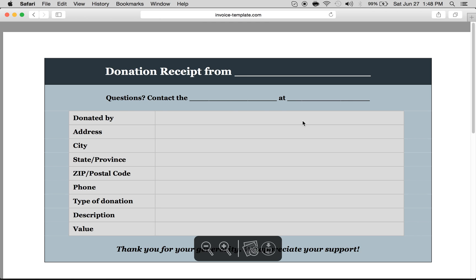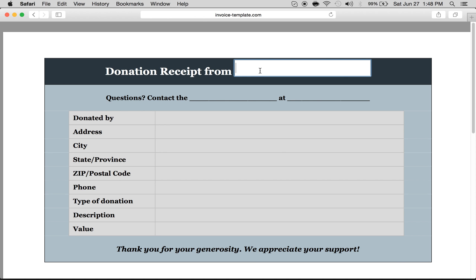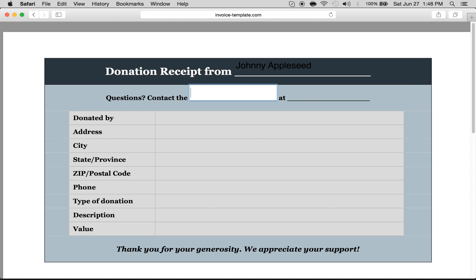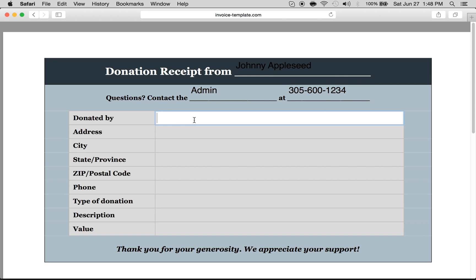It's a fillable document and all you need to do is click wherever you see a line. So for 'Donation Receipt From' we'll write Johnny Appleseed. It's a bit tough to read in black, but if there are questions, contact the admin at — we'll say 305-600-1234.